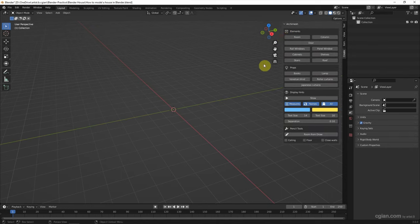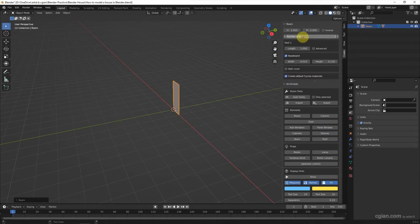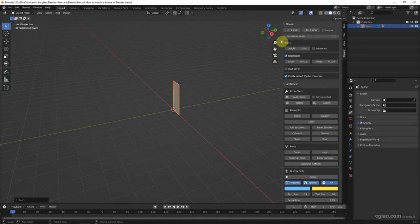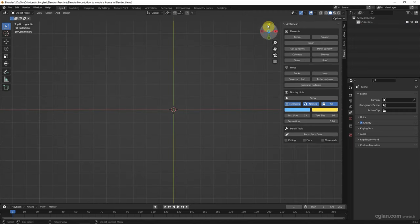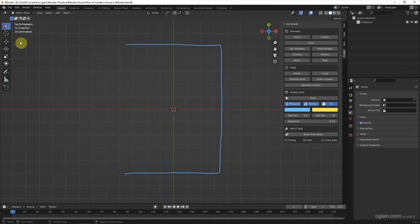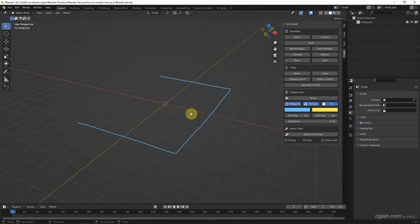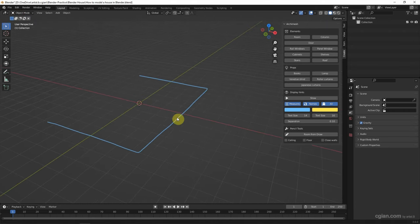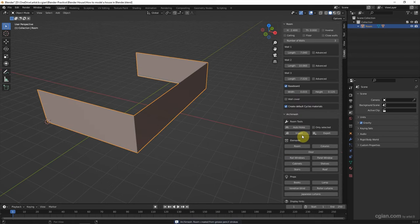To make a house, firstly we can add a wall. We can use the Room button to add a wall, or we can draw a line and then click Room from Draw to build a wall.